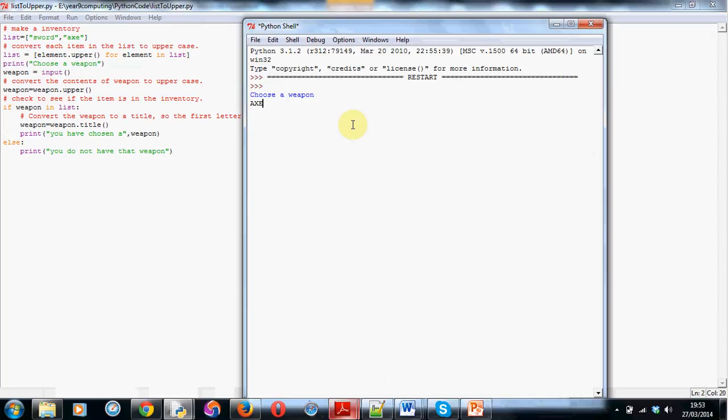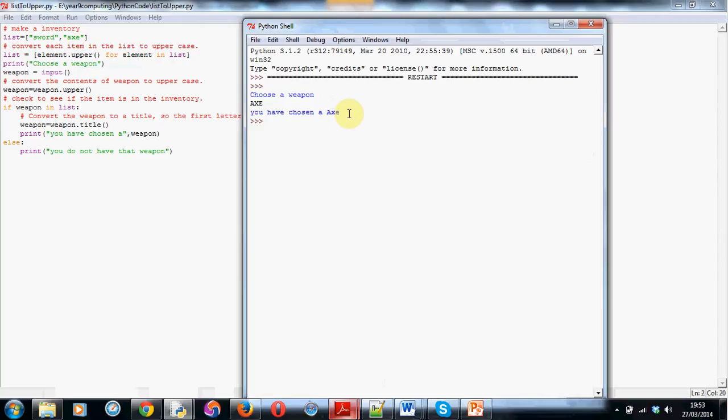It works. So it's given me, you have chosen axe and if you've noticed, it's capitalized the first letter of the word axe, which is just me making the code neater, which you would do if you were writing this professionally. So this is all about you making robust, strong code that doesn't break easily and also is polished and finished so it looks more professional. Let's walk you through how this works.